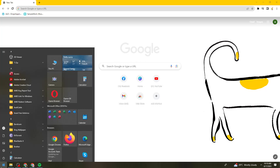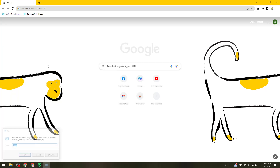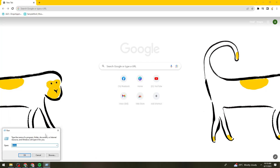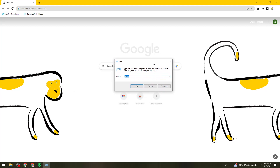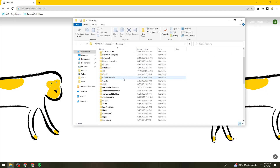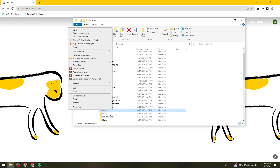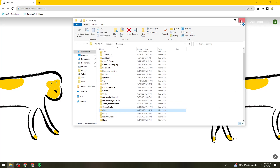Then click again on the Start button and search for Run. Once you find Run, type %appdata% and press Enter. Find the Discord folder, right-click on it, and delete the Discord folder.